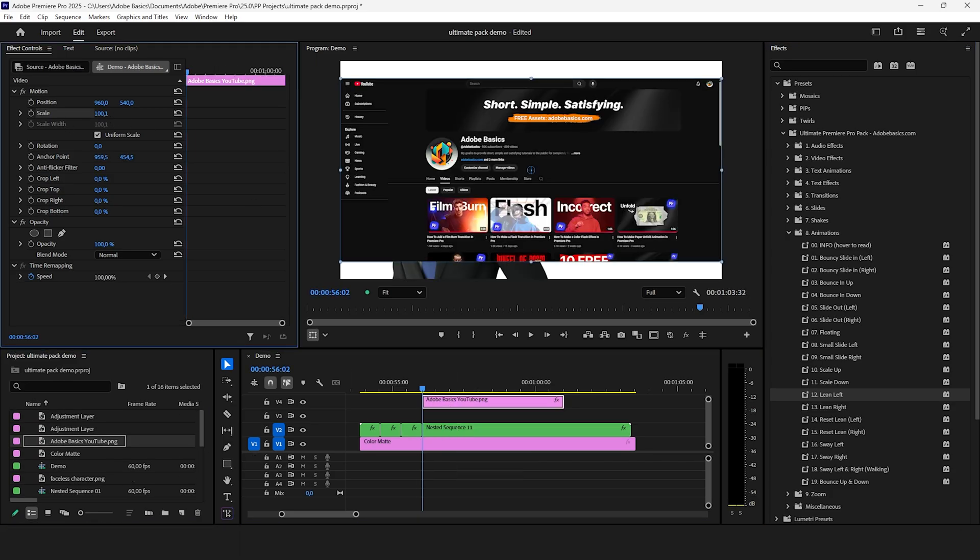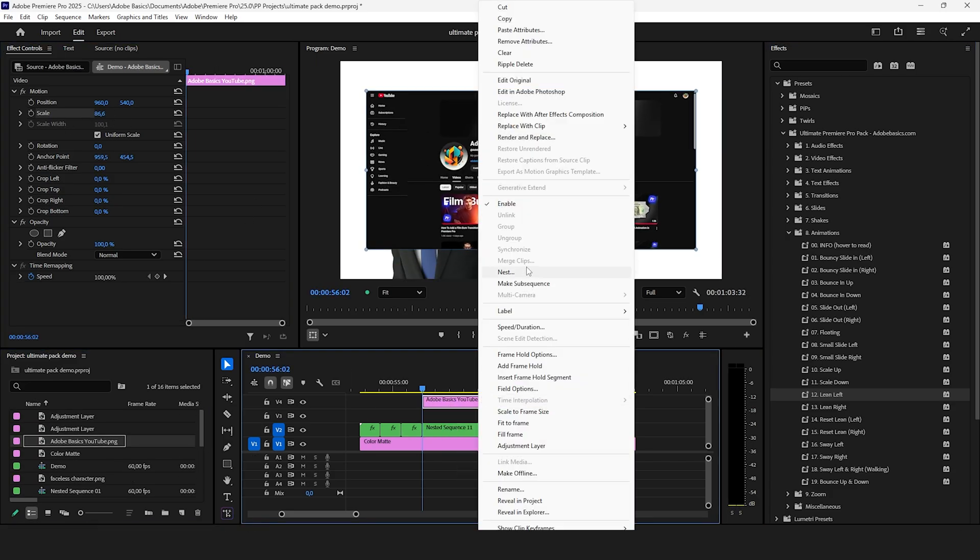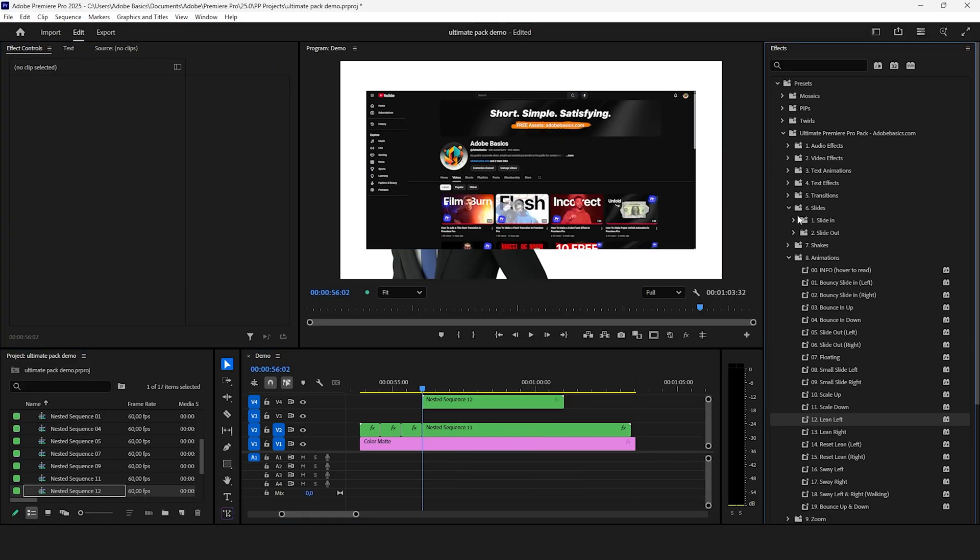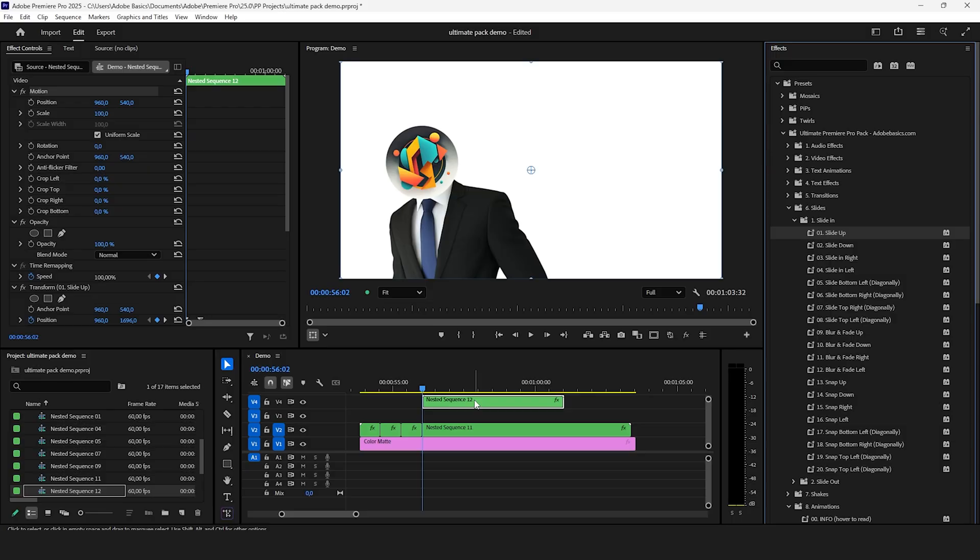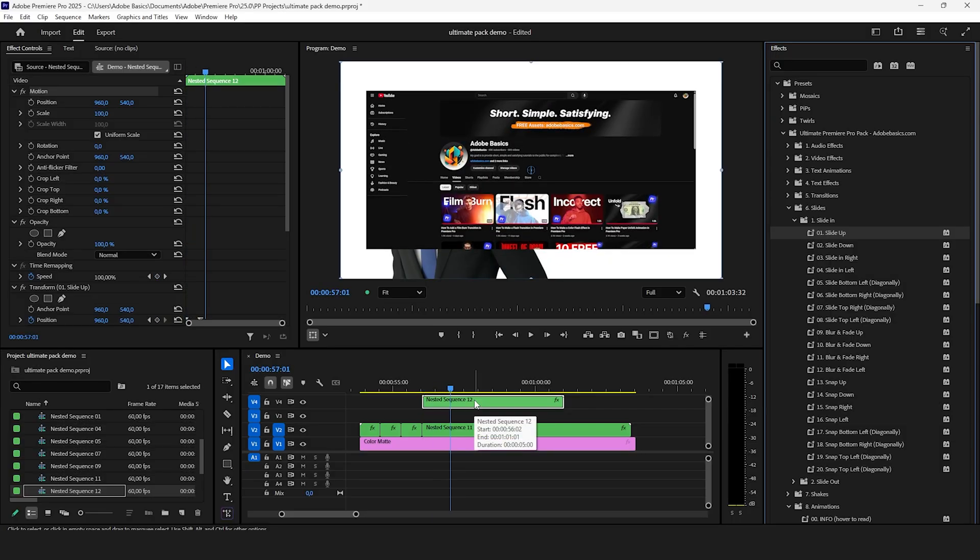Animating images is also really easy. Just remember to nest the layer if you change the scale value.